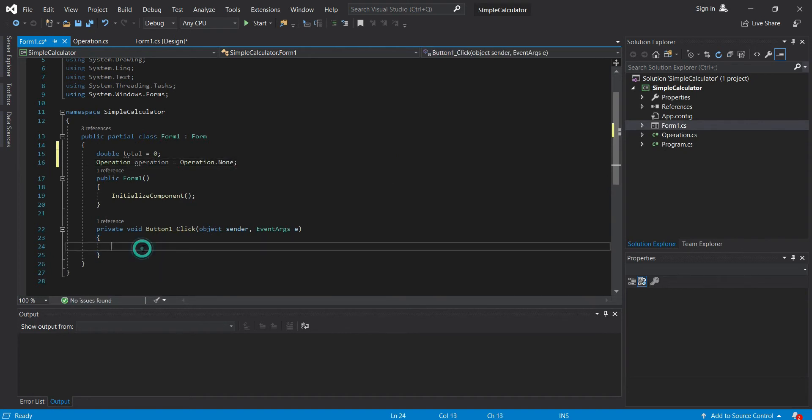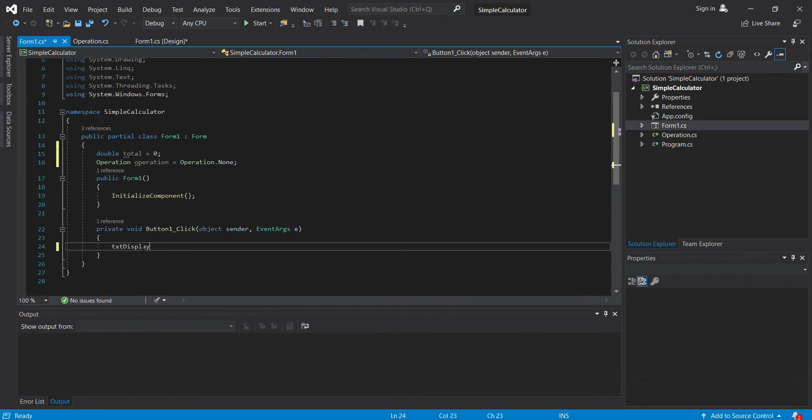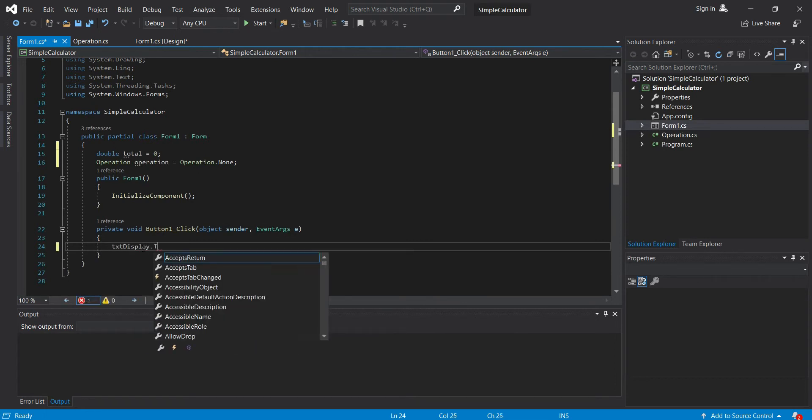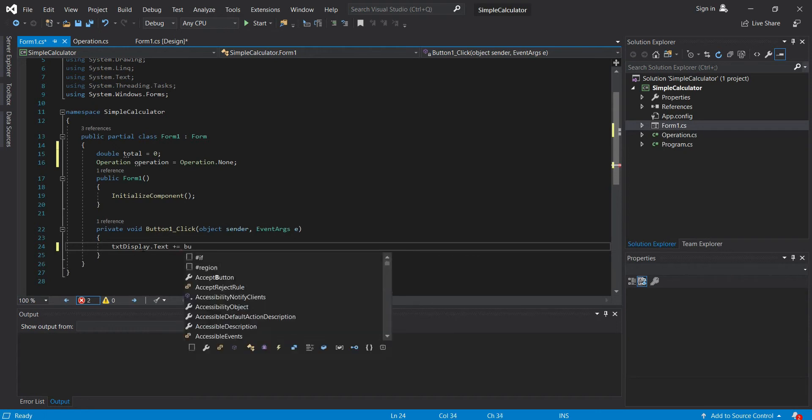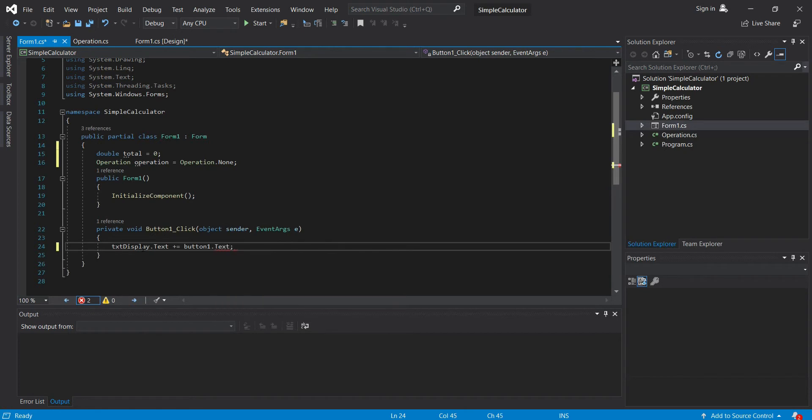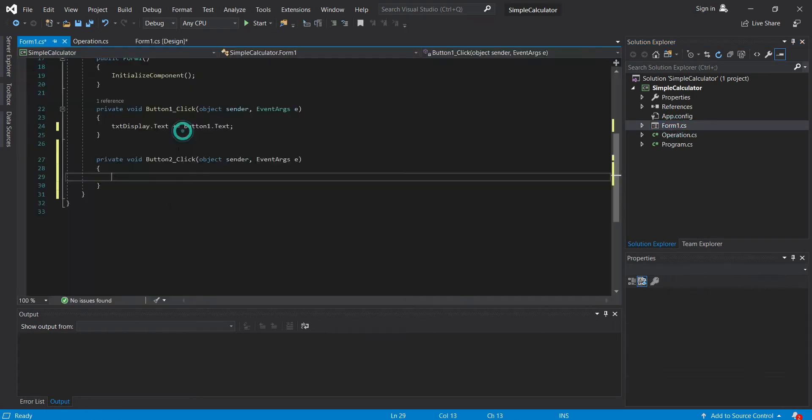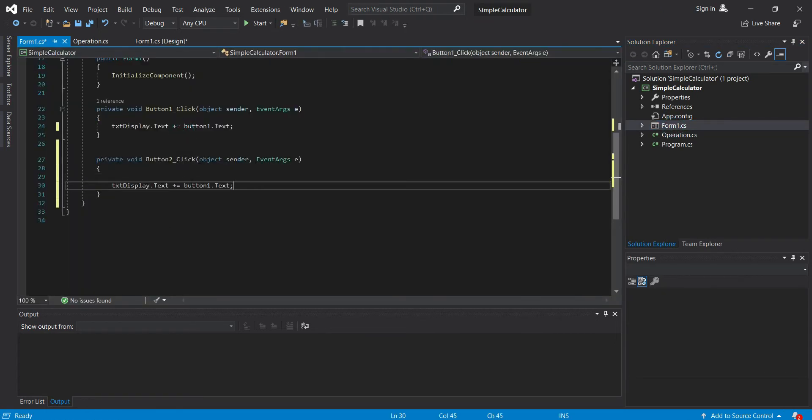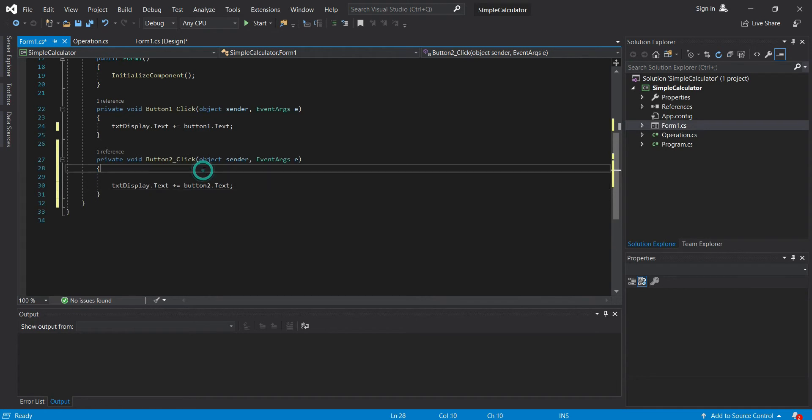Then here, what will we do? We will just add the text to the value of our txt display. So let's do that: txt display.text plus equals button1.text. We will do this to other buttons, so let's just copy this one, then paste it here. Change the one to two.